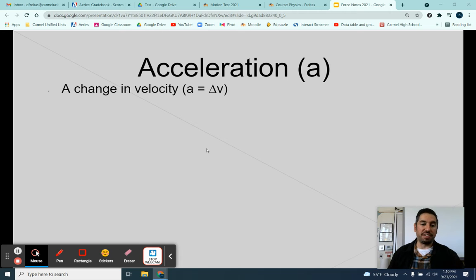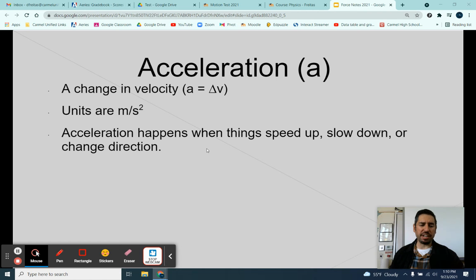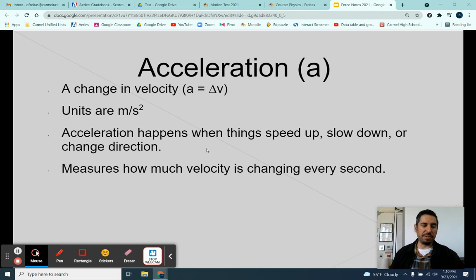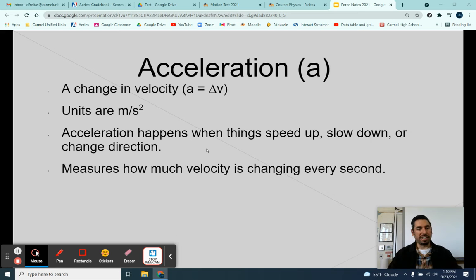You already know all of this stuff — at least you should, because we just took a test on it. Acceleration is a change in velocity. The units are meters per second squared. Acceleration happens when things speed up, slow down, or change direction. Acceleration measures how much velocity is changing every second. This slide I pulled from our old notes, so hopefully you didn't miss any of those.